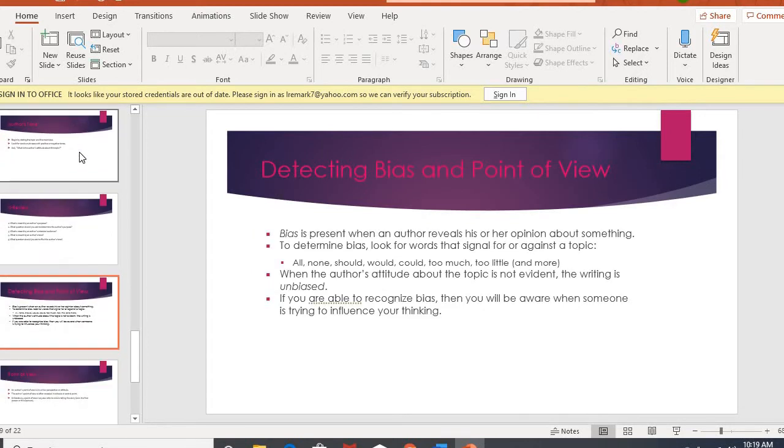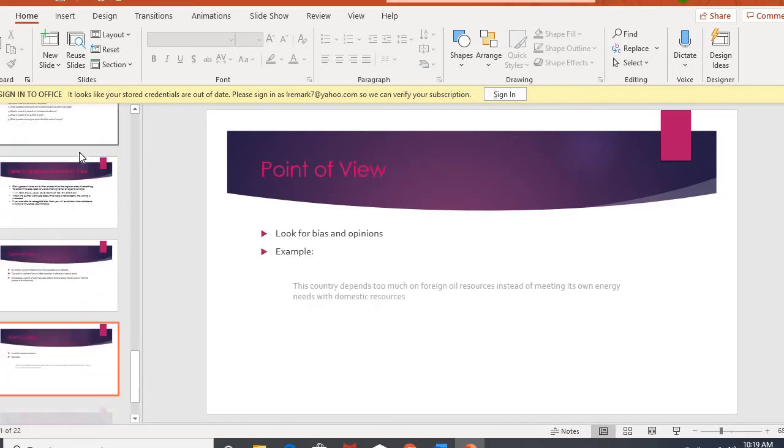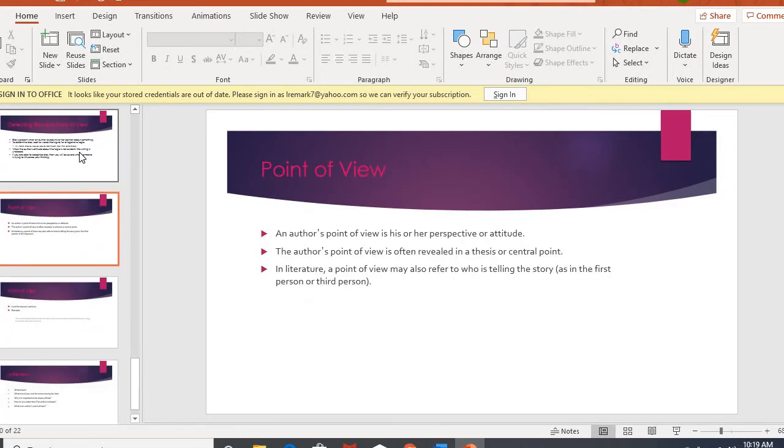And then that leads into that bias piece. When an author allows you to see their opinion, so they use words which show how they feel. Now, if they are not determining, if you cannot determine what their bias is, maybe they're just giving information, that would be considered unbiased. There's no kind of feelings evident. They're just presenting facts. Also, another way to be unbiased is to present both sides of the story, so to speak, give that positive and the negative, and that connects to point of view, kind of where an author is coming from.